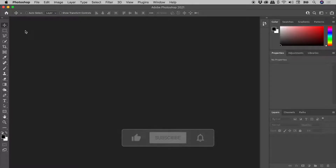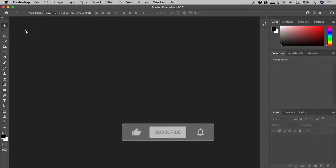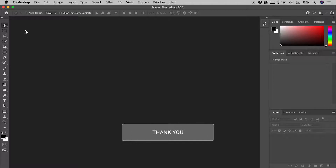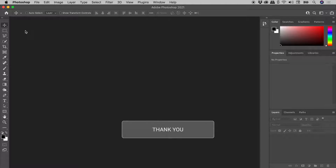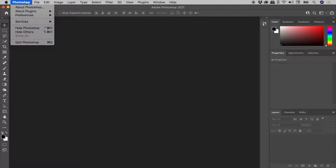In this video, I'll show you how to find the version number of an Adobe Creative Cloud program on both Mac and Windows. Here on a Mac, I'm in Photoshop, so I'll go up to the Photoshop menu and choose About Photoshop.